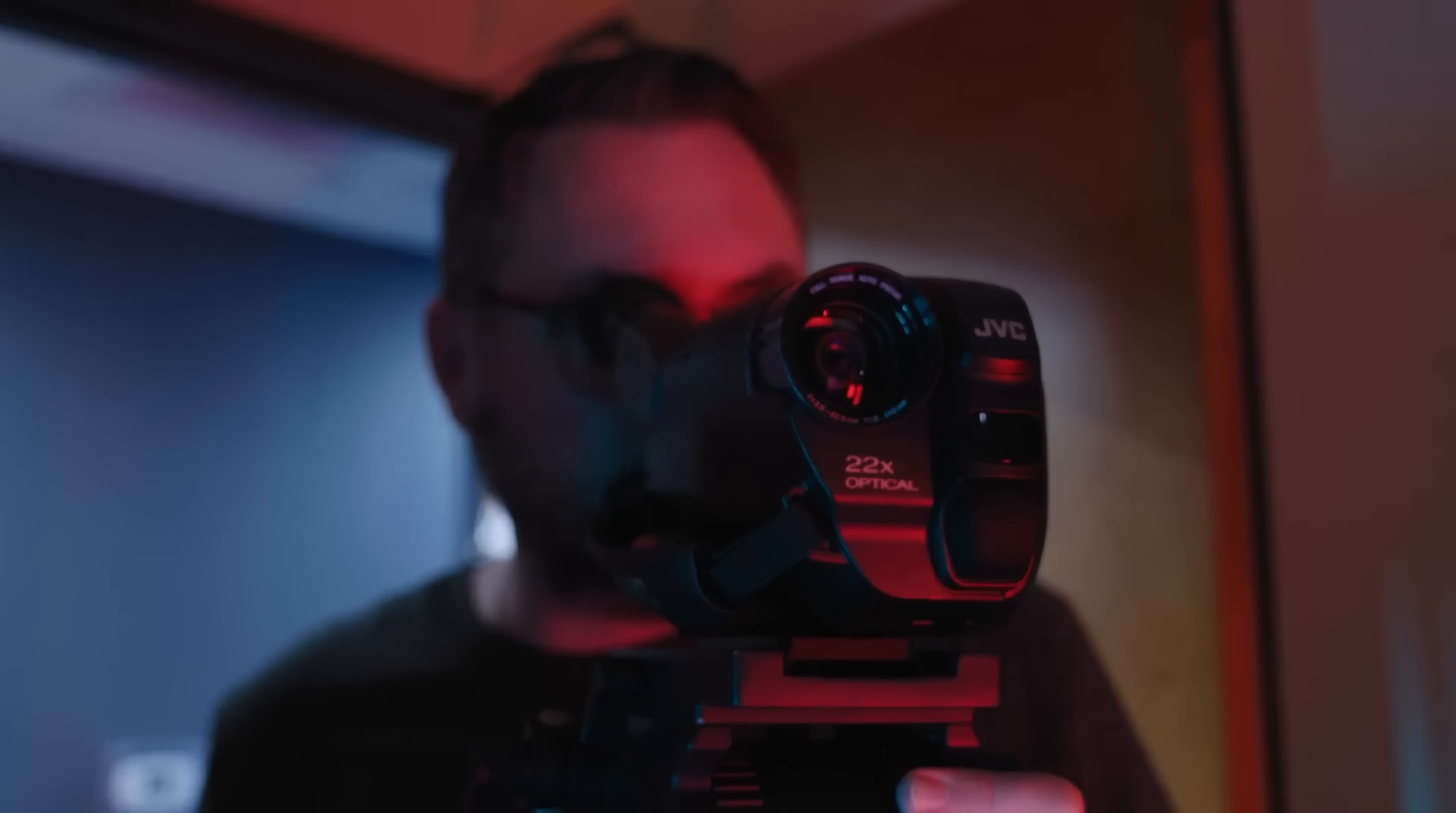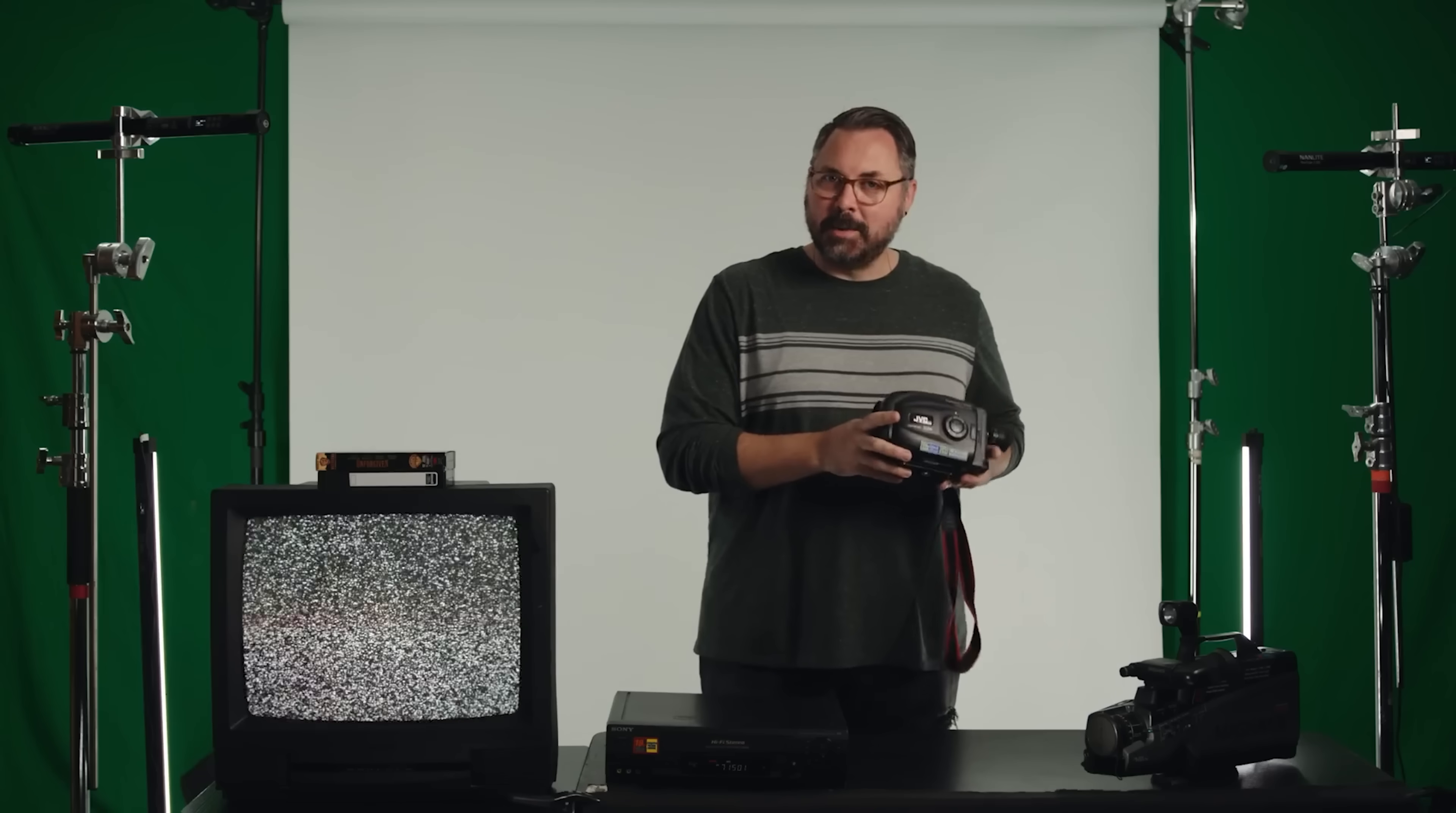I'm a big fan of the VHS look, so much so that I made a full episode all around the nostalgia of that look on my show Film Riot, where we shot a few old school formats like VHS and VHS-C, which you can find a link to in the notes below.